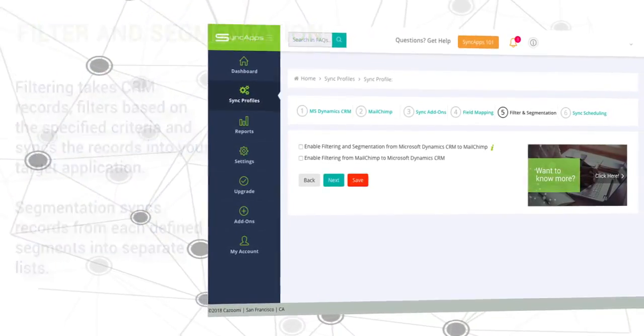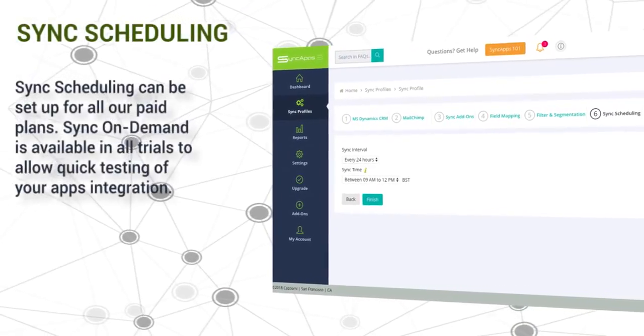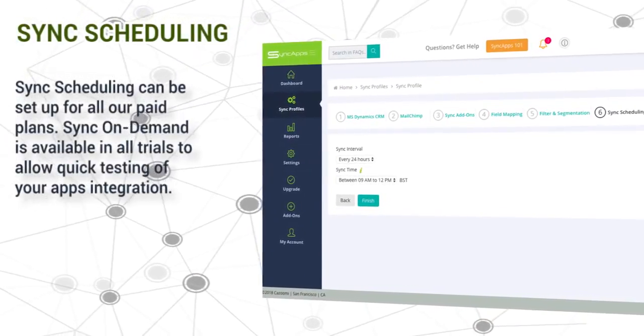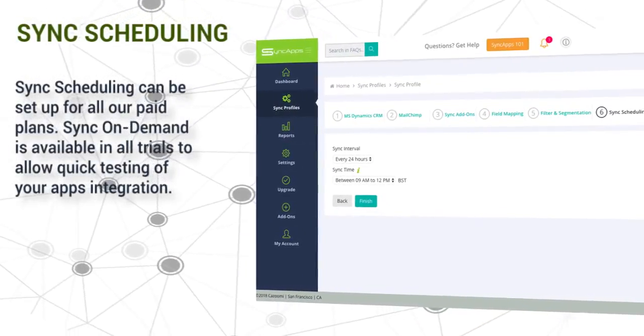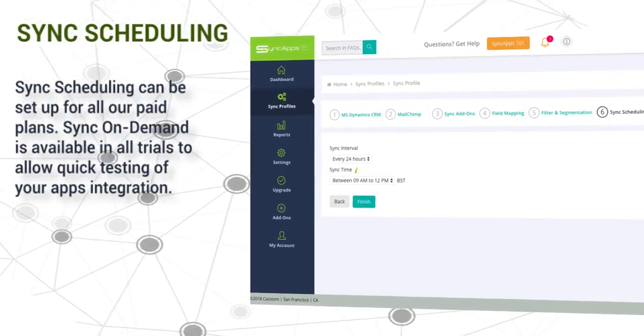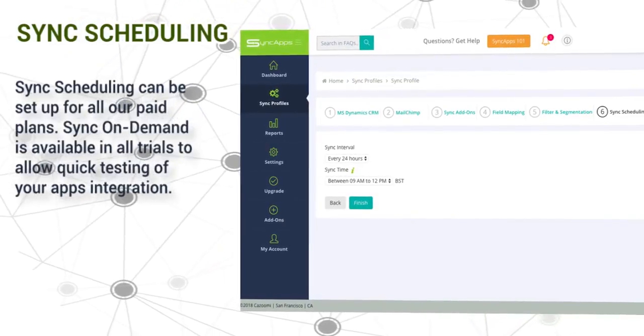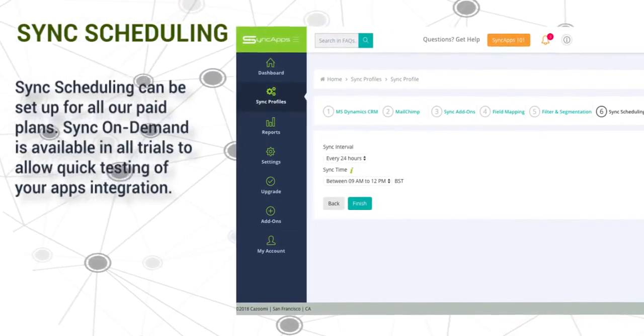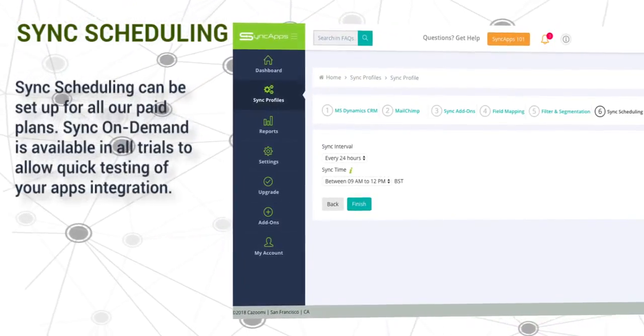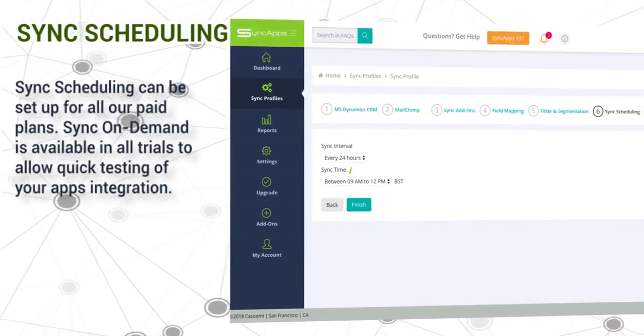The last step is sync scheduling. Sync scheduling can be set up on paid plans. Sync on demand is available on all trials to allow quick testing of your app's integration.